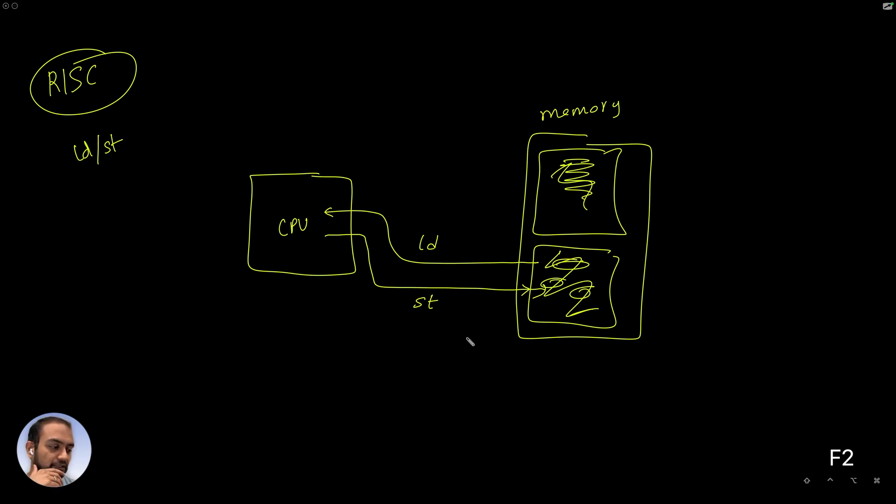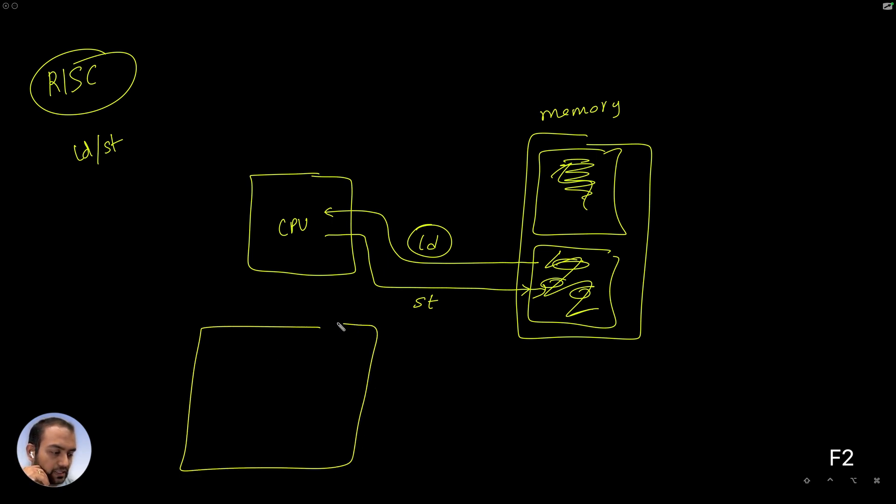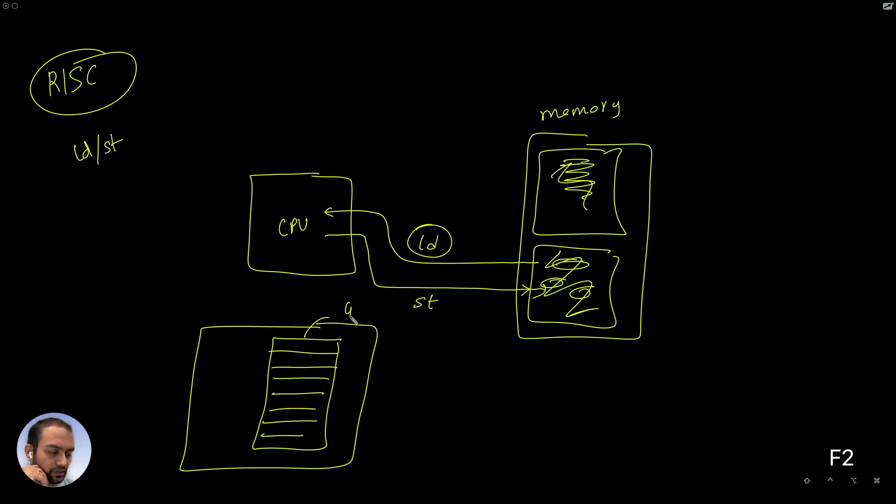And the other thing is, this data is being loaded, but loaded where? So the imagination for the CPU as an embedded software engineer that we would want to have is that the CPU is made up of registers, something called GPR, general purpose registers.